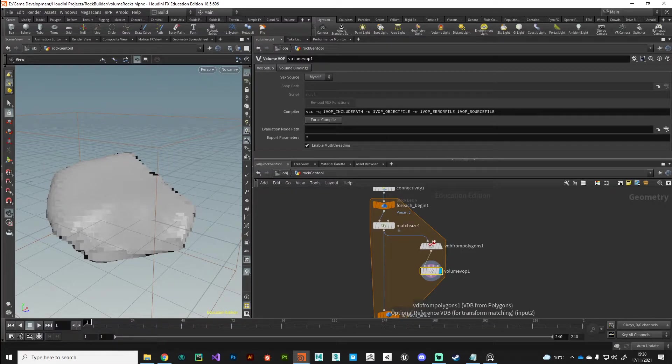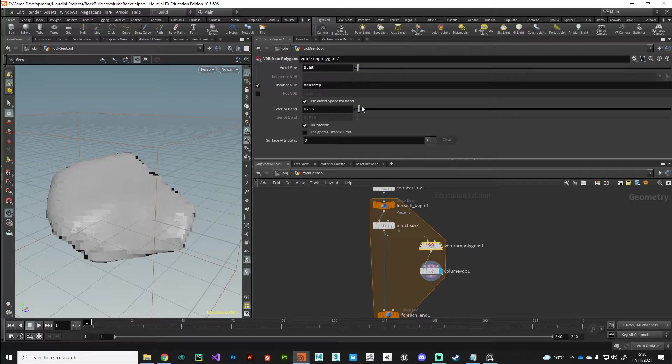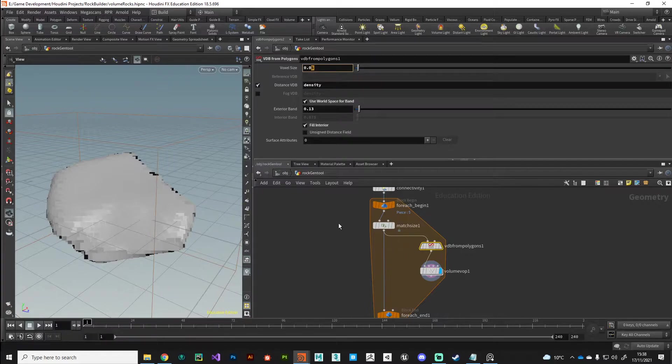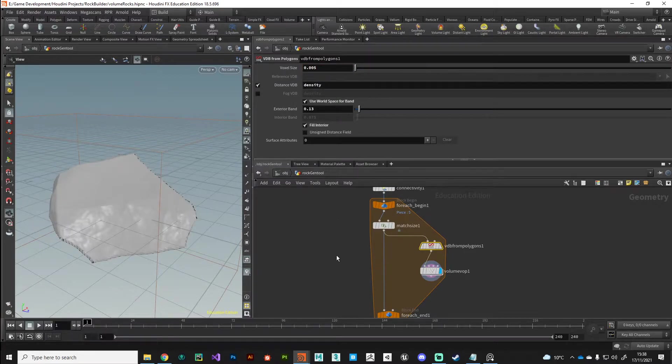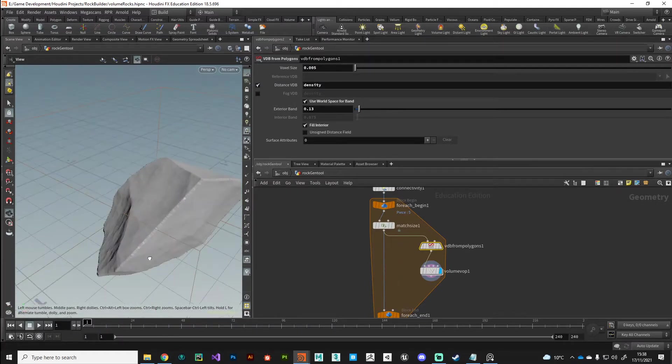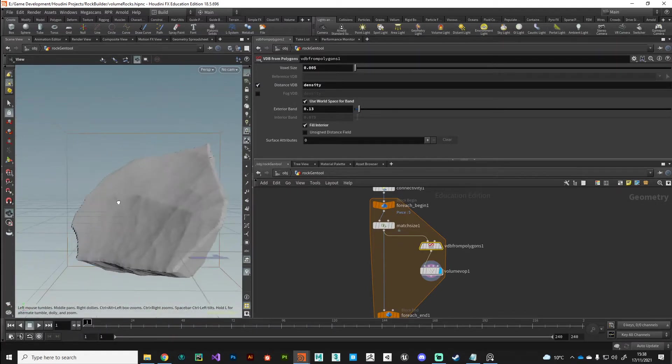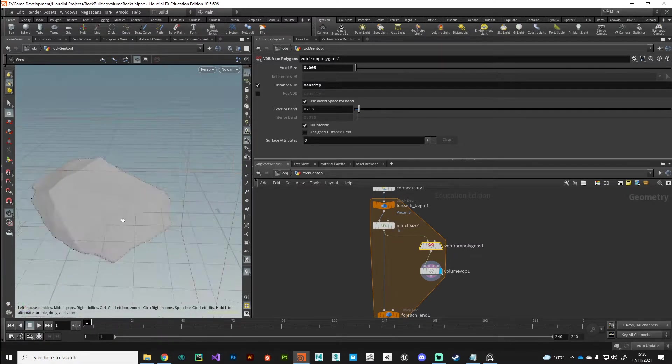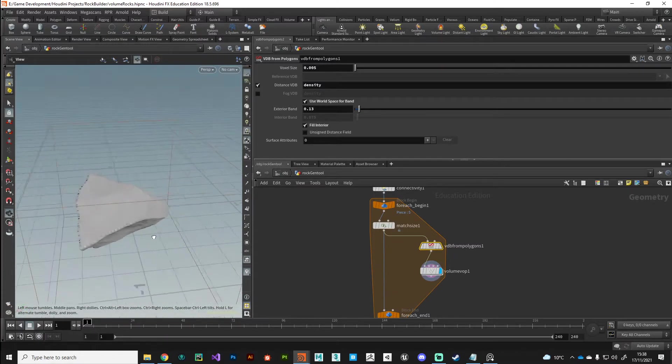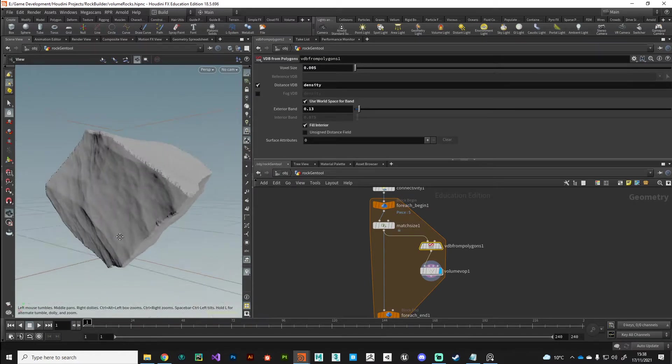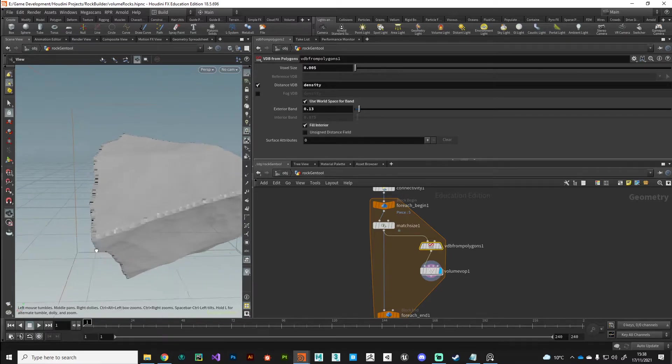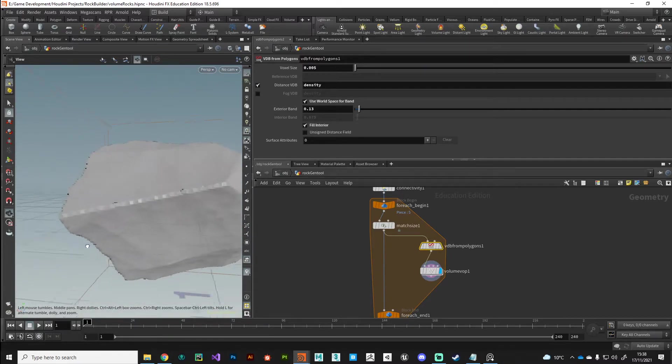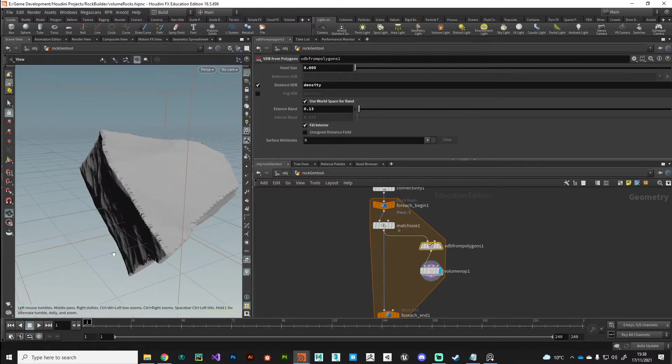What I'm going to do just to sort of show you where we're at and where we've come from, let me just press U to go up a level. And if we put the display flag on the VDB from polygons above the volume VOP, you'll see the difference that we've got. So this is our starting shape and this is our first layer of noise here. You can see we've chipped away at this and we've carved into it and we're starting to build up some interesting shapes.